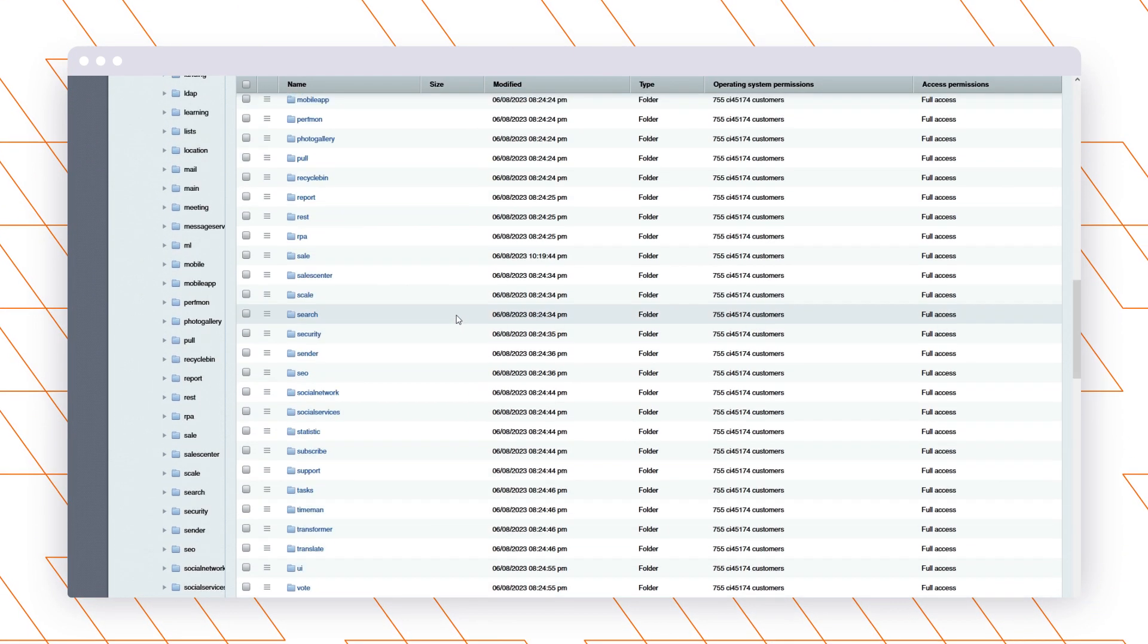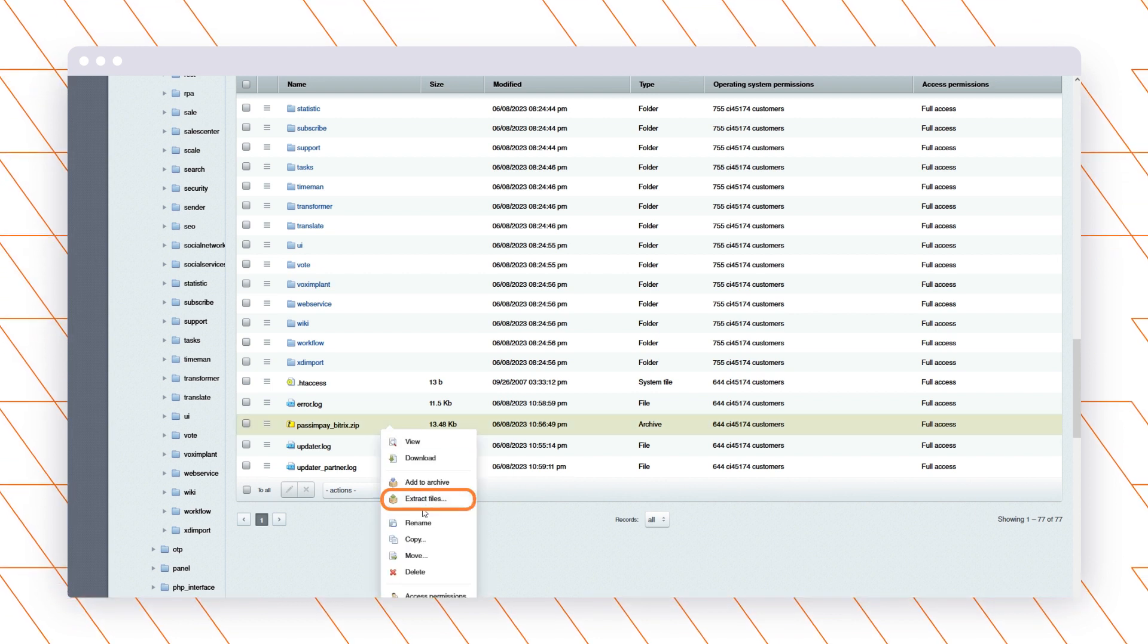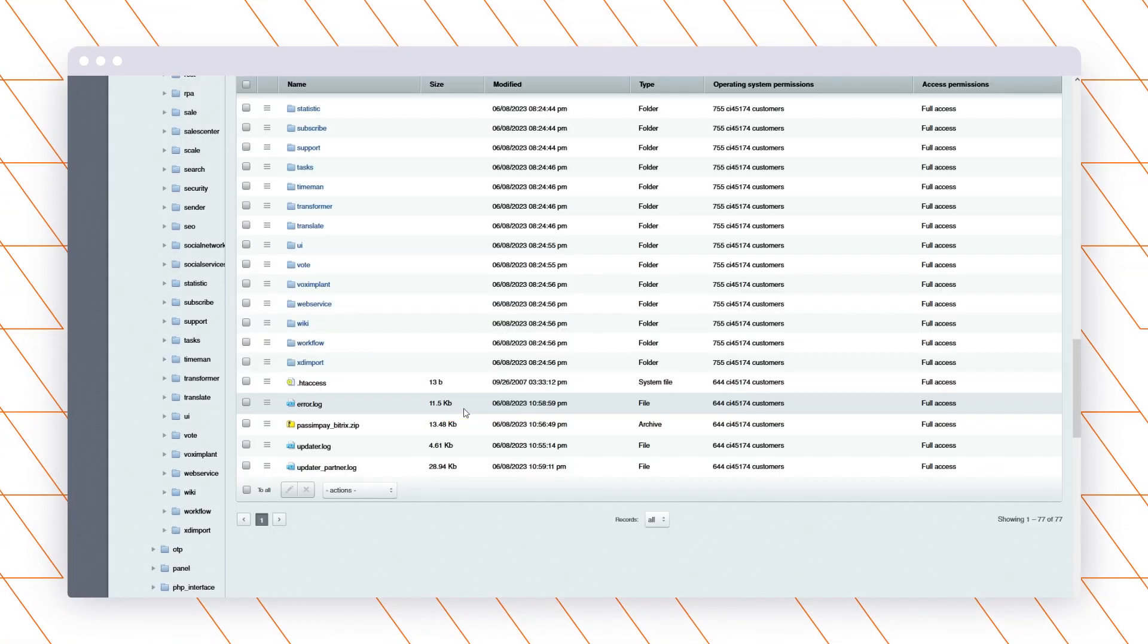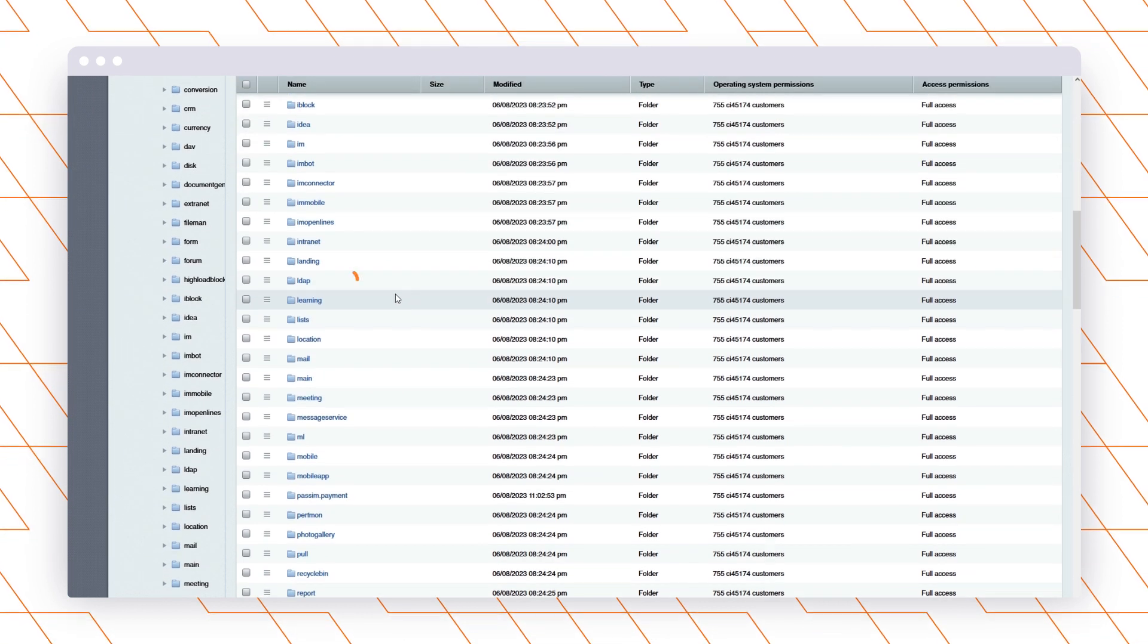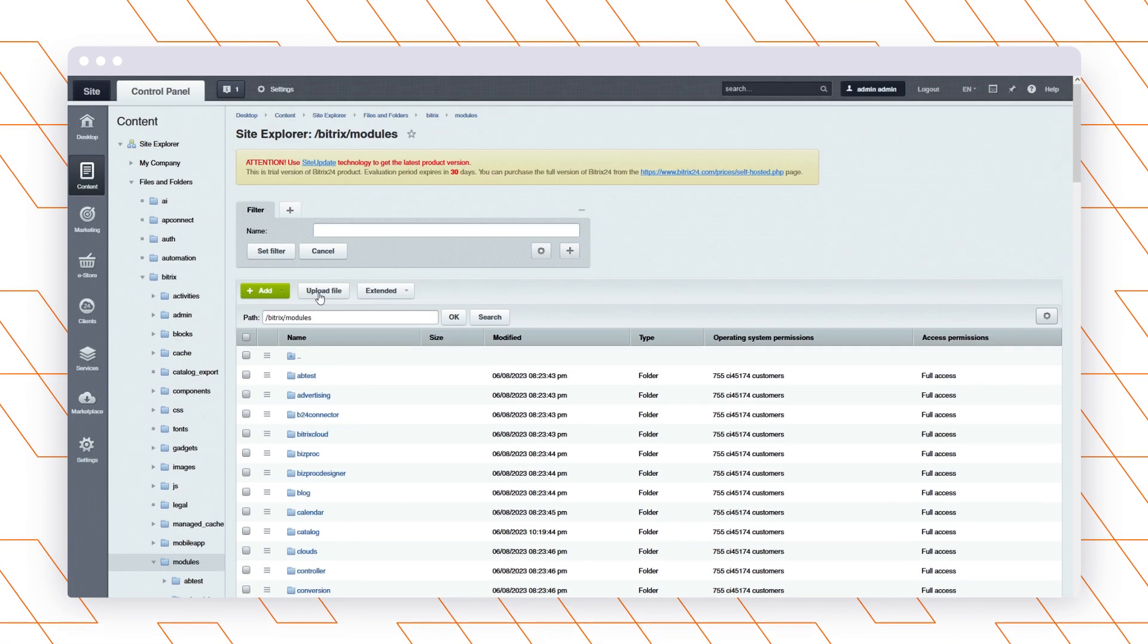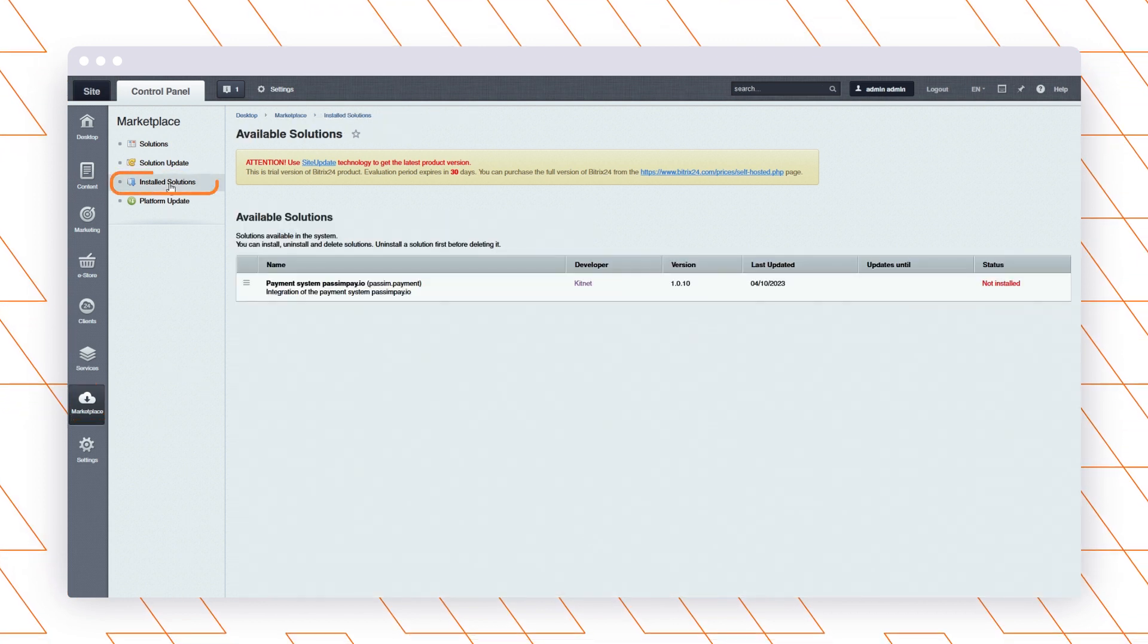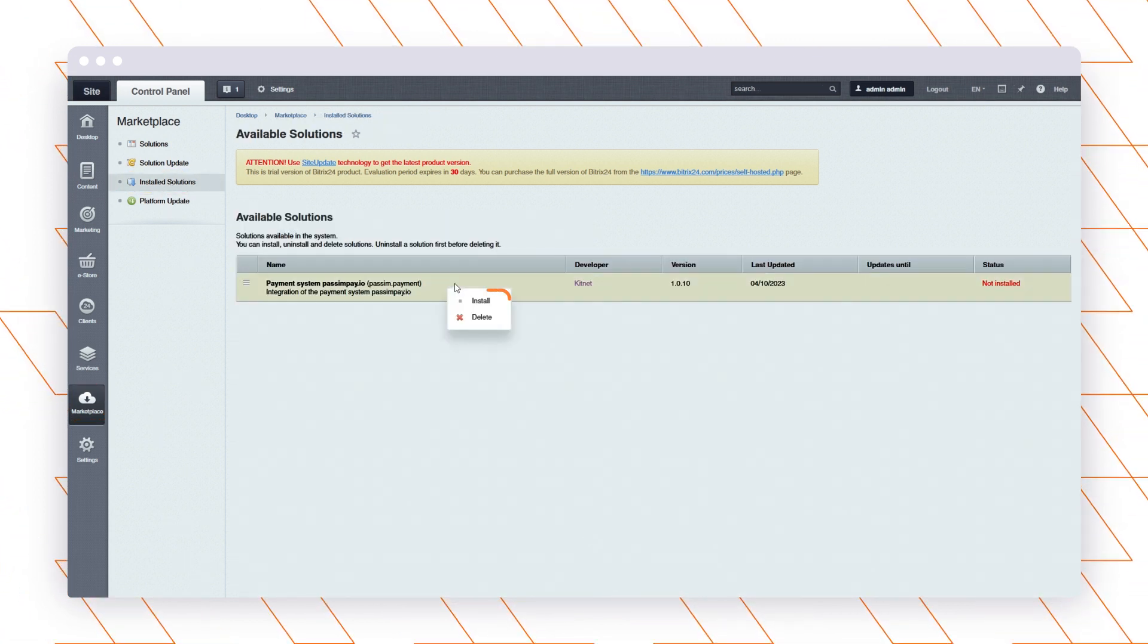Find and unpack the uploaded archive. After that, go to the Marketplace section and open Installed Solutions. Find the Pass and Pay in the list, right-click, and install it.